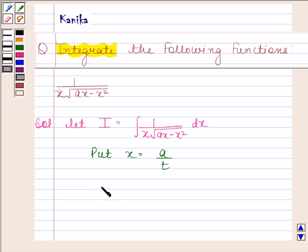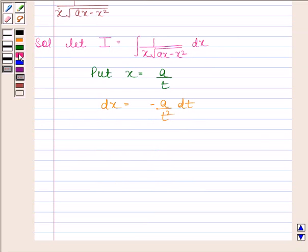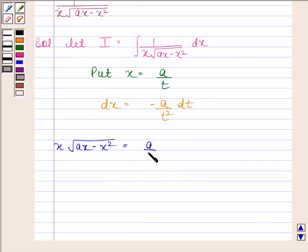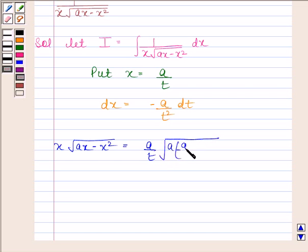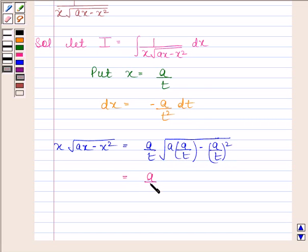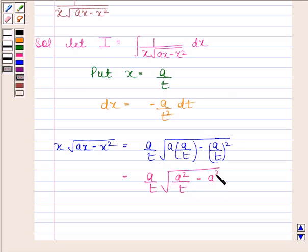x equals a by t implies dx is equal to minus a by t squared dt. Now, x into square root of (ax minus x squared) will be equal to a by t, since x equals a by t, into square root of a into (a by t) minus (a by t) whole squared. This equals a by t into square root of (a squared by t minus a squared by t squared).